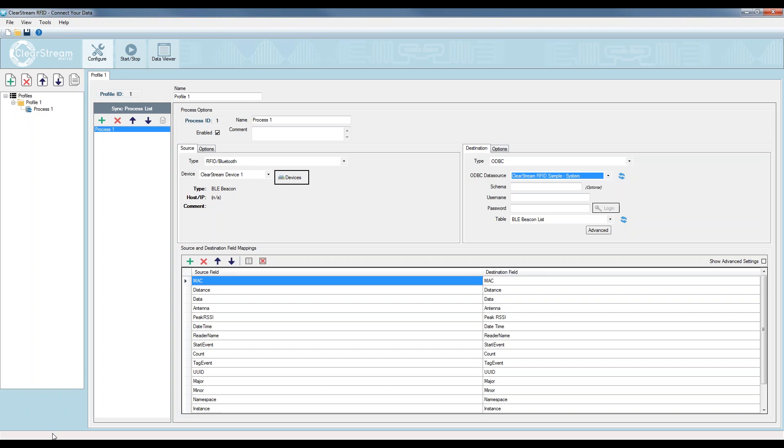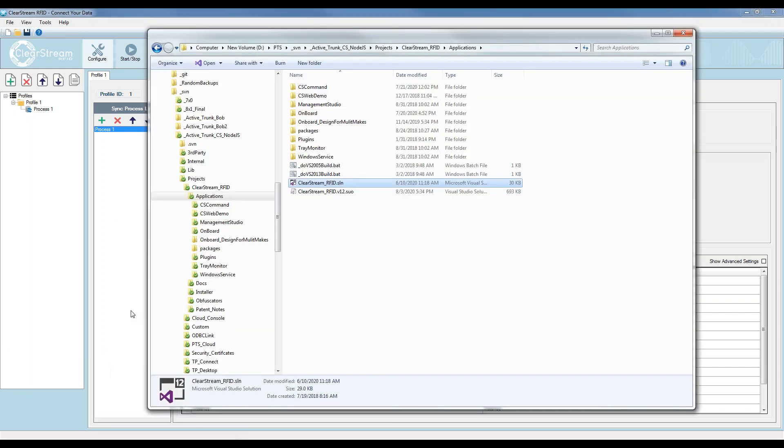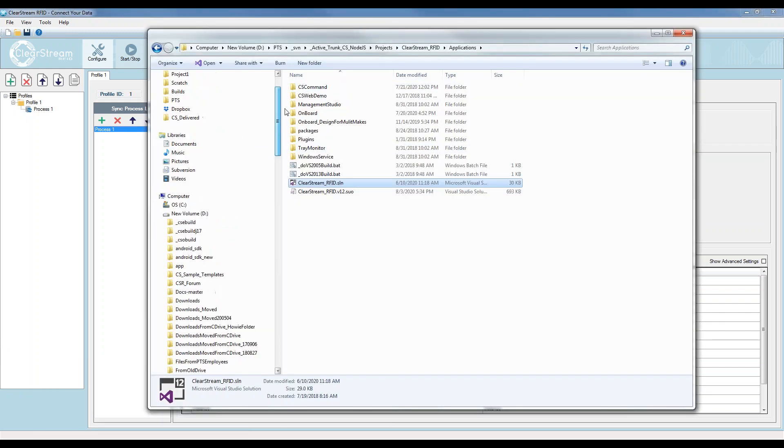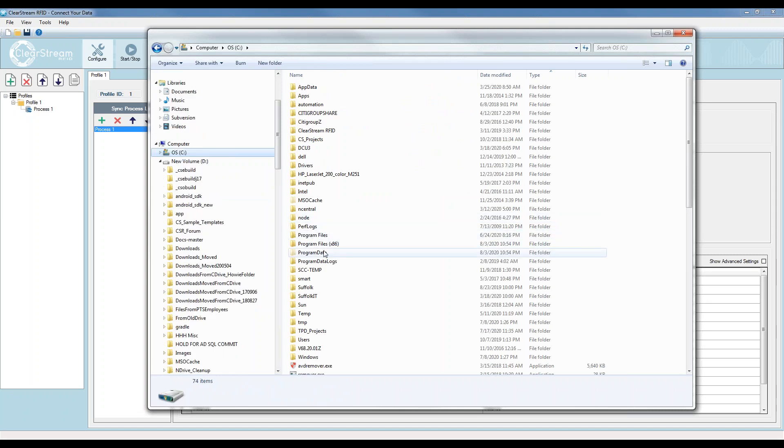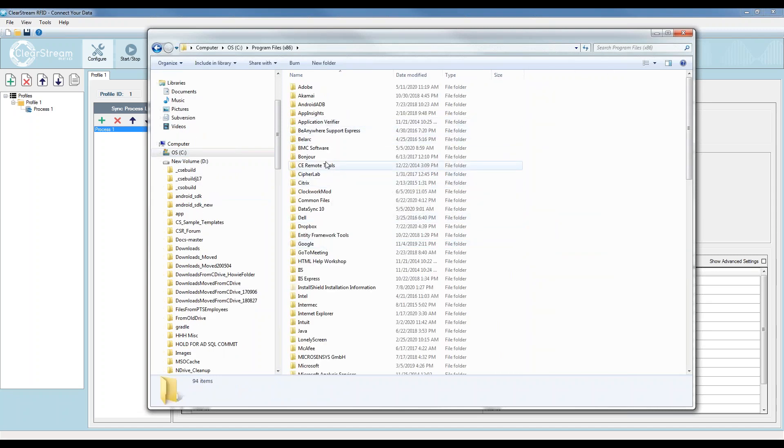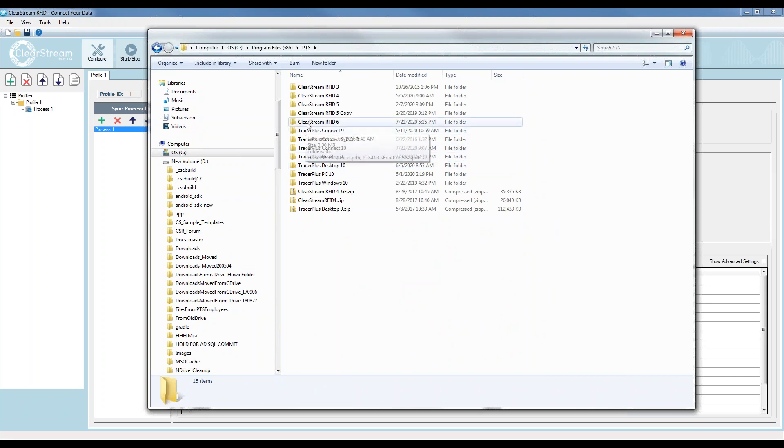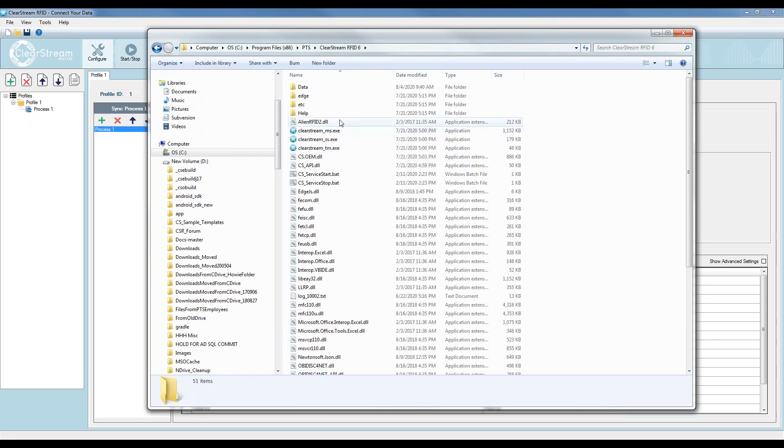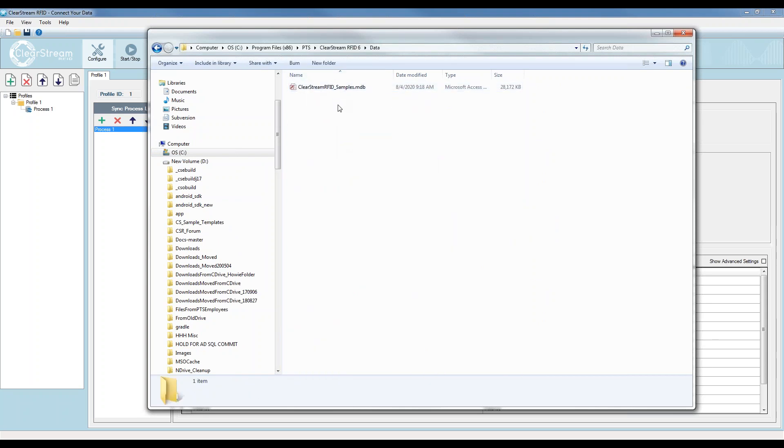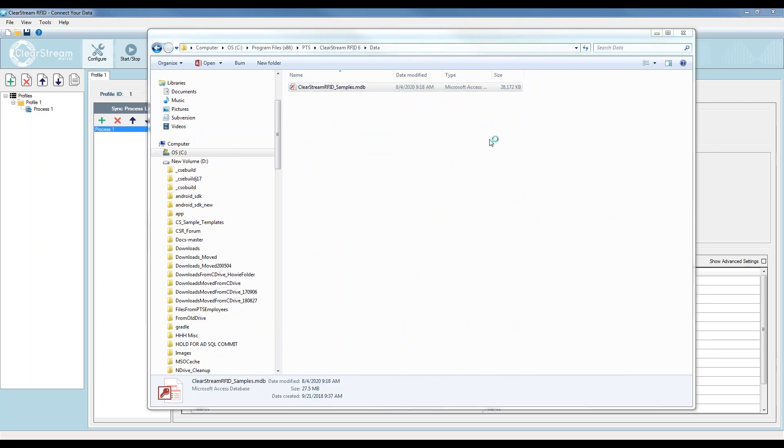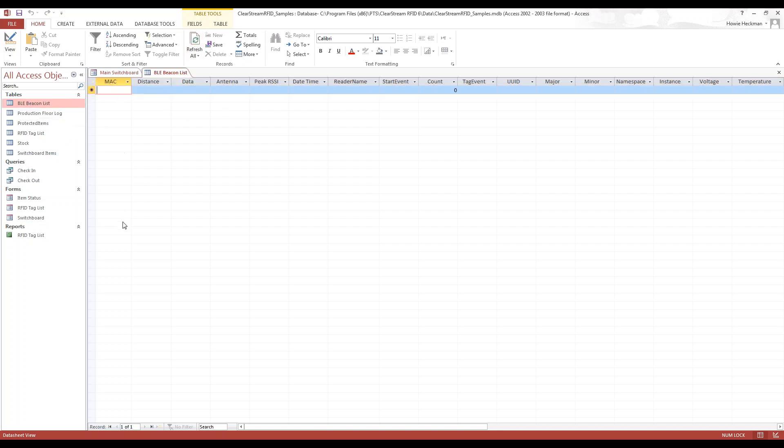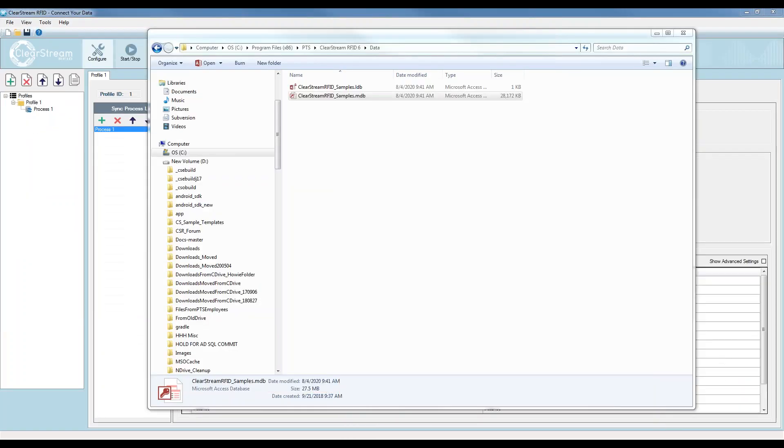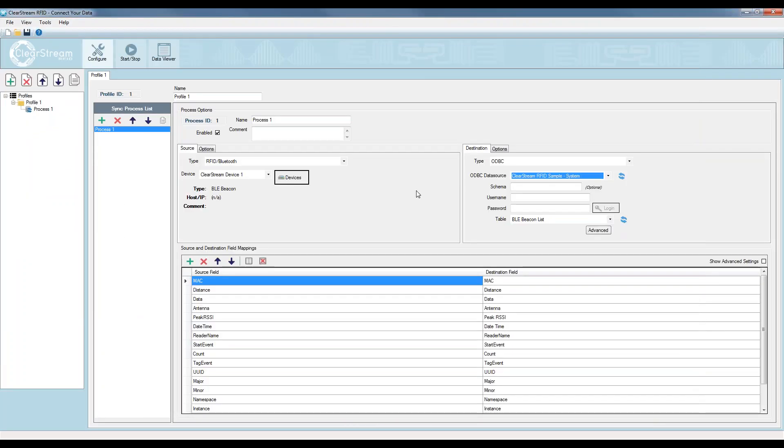The destination over here is going to be selected from this type drop down. In this case, I'm going to select ODBC. I'm going to select the Clearstream RFID sample, and I'll select the BLE beacon list as my destination for where the beacons are going as they're being scanned. This database is pre-installed with the application. So if you install Clearstream, you will see under the ODBC type, this Clearstream RFID sample, and you will have a BLE beacon list table within that database. This is a pre-configured table that you can use for testing or even in production. Now just to show you where that database is located, if I go to my C drive, it's installed in the default location to C colon program files, PTS, Clearstream RFID 6, and data.